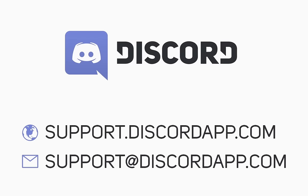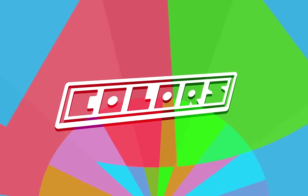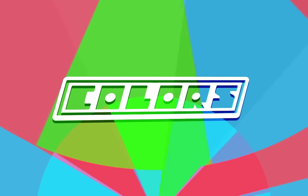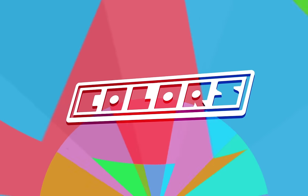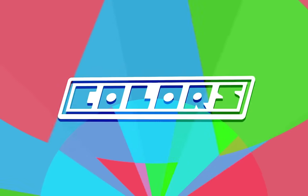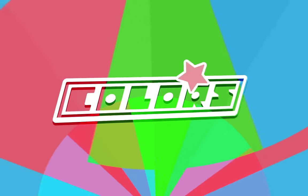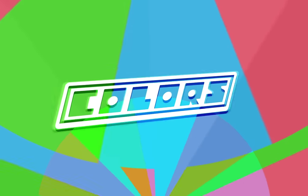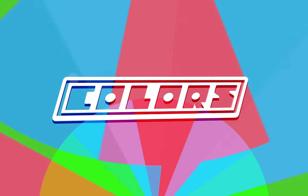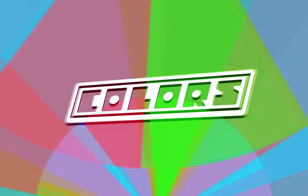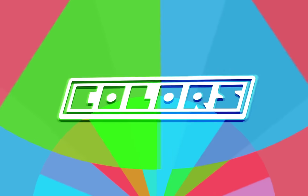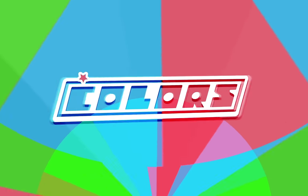Thanks for watching. If you have any more questions, don't hesitate to email support at discordapp.com. Now let's boogie. We'll see you next time.